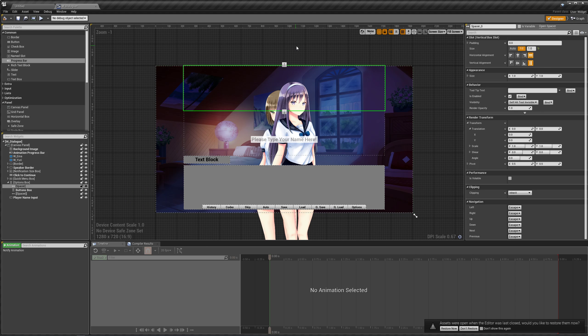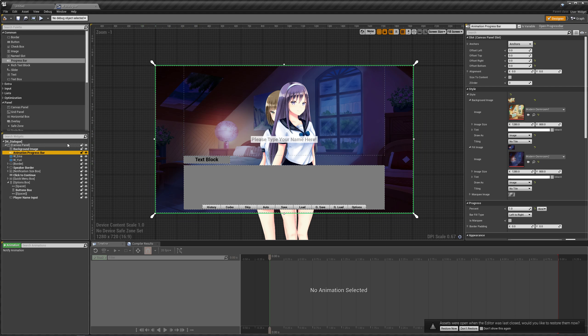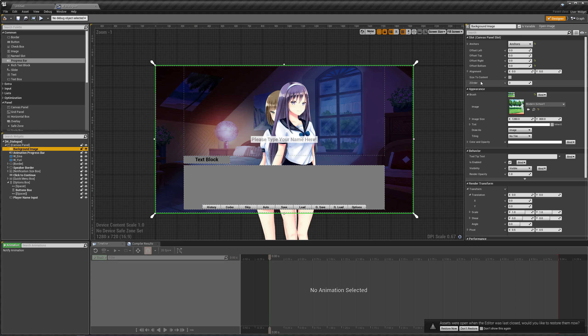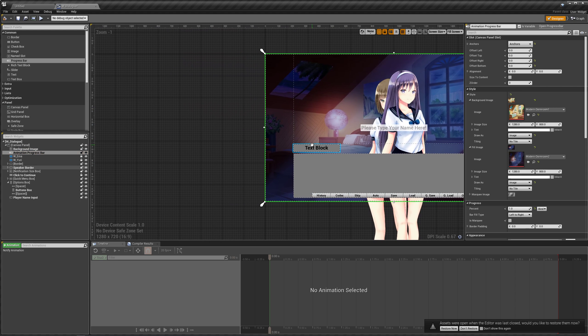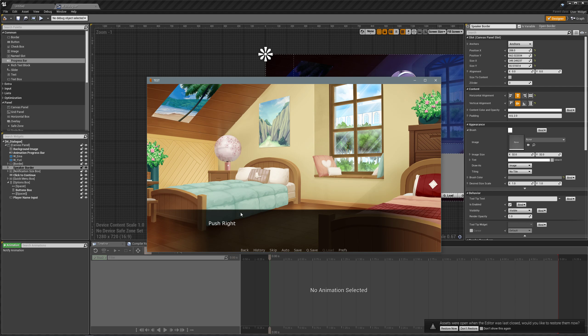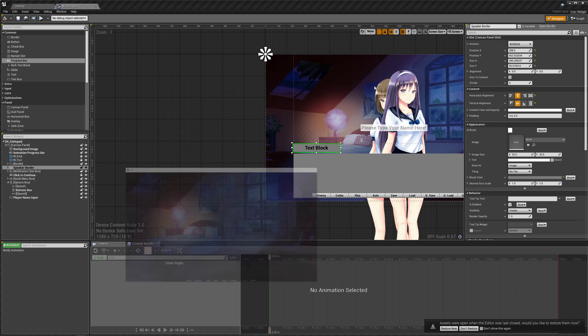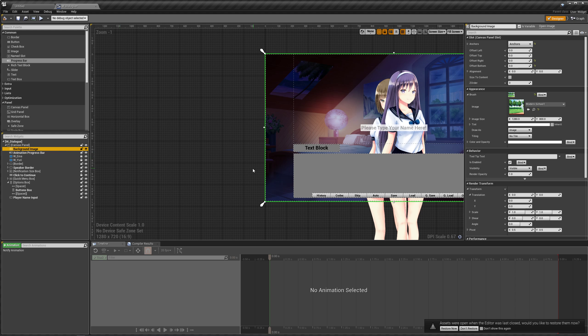When we're doing our scene transitions, we're going to set our animation progress bar image first to be equal to our old background image, then set our background image to what the new image is going to be. For the push right and slide right, we're actually going to be animating the background image instead of our animation progress bar.